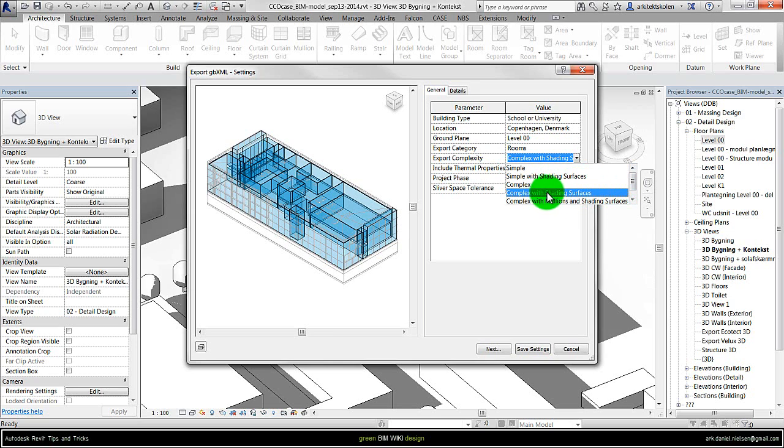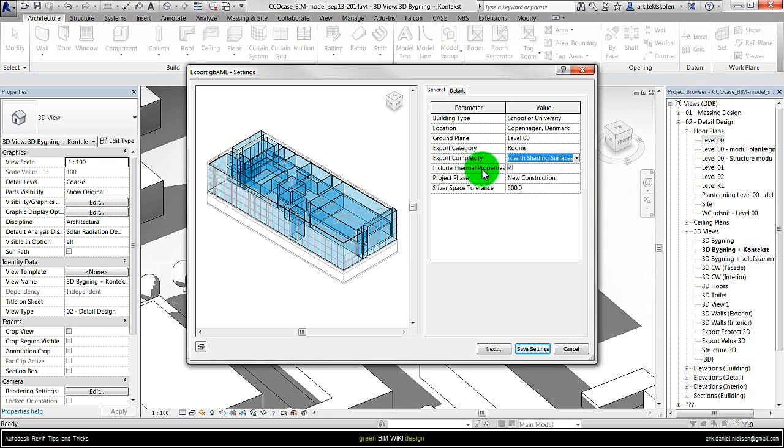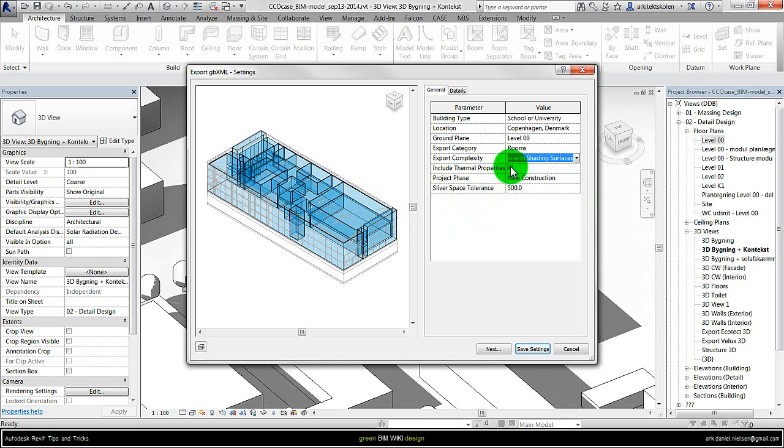And if you want to include the thermal properties of the construction, the construction like walls and roof, et cetera, then this should be clicked out. Then you will use those properties.